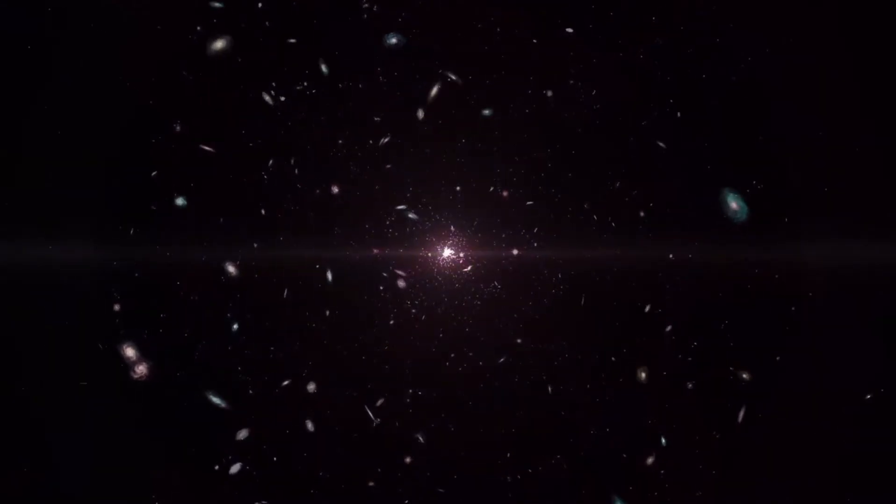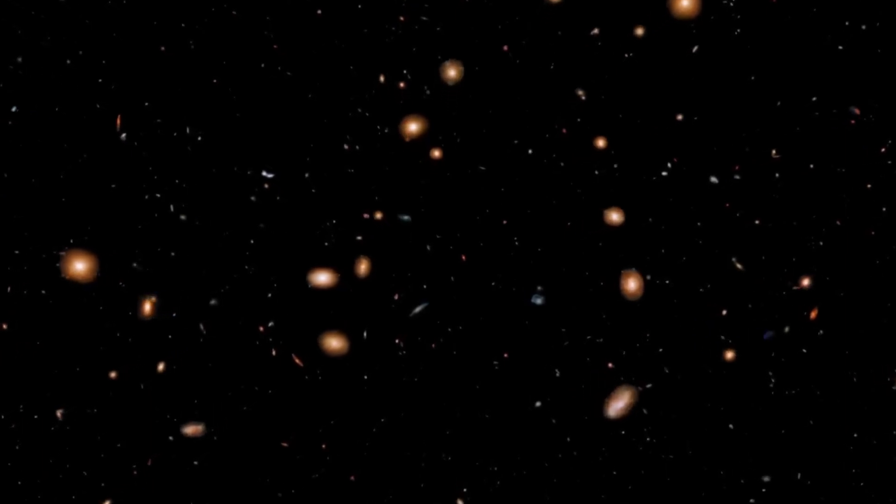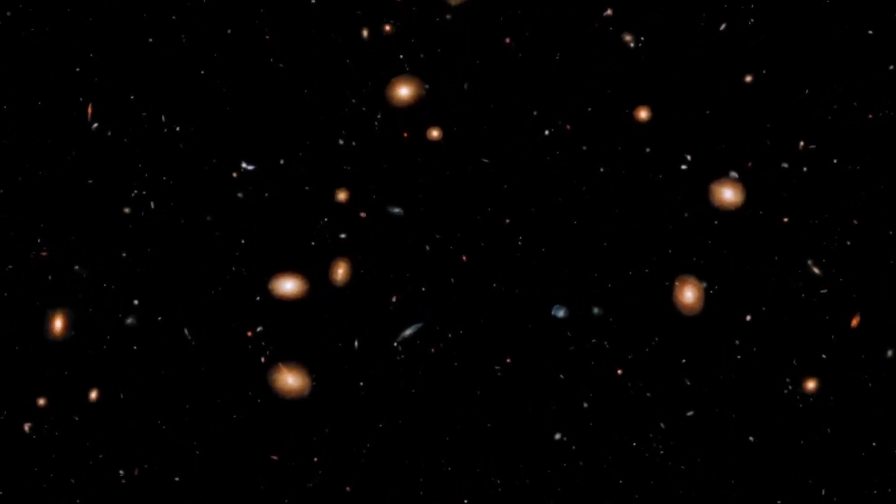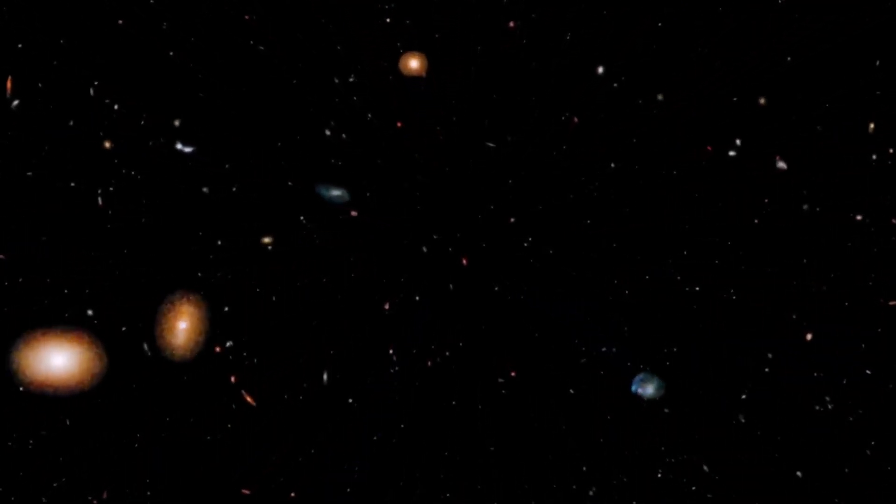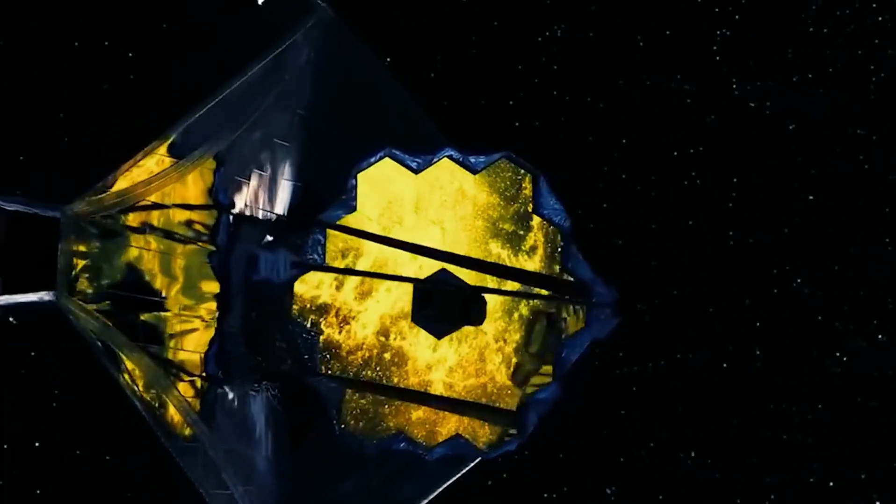Our own galaxy, the Milky Way, took 13.7 billion years to form, but the Webb telescope discovered galaxies like our Milky Way just a few million years after the Big Bang. This discovery could transform our understanding of how the earliest galaxies in the universe formed.